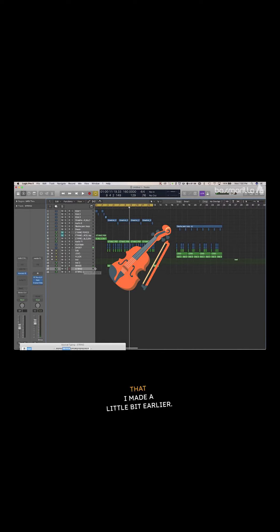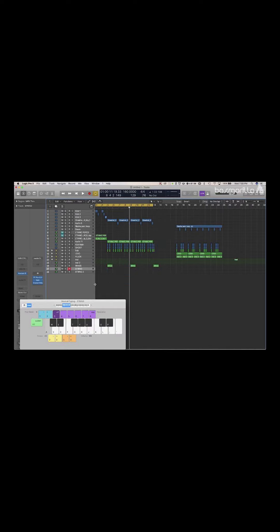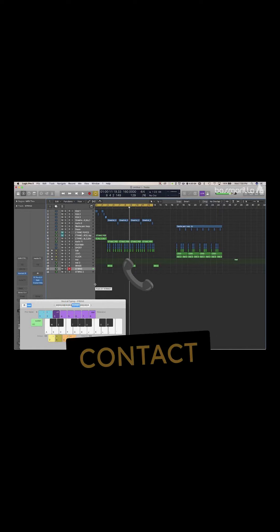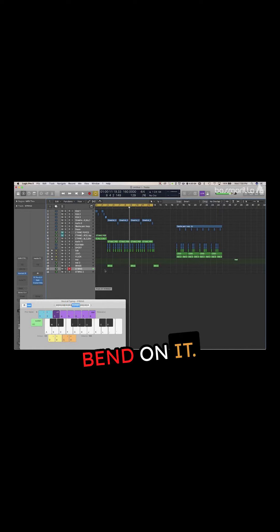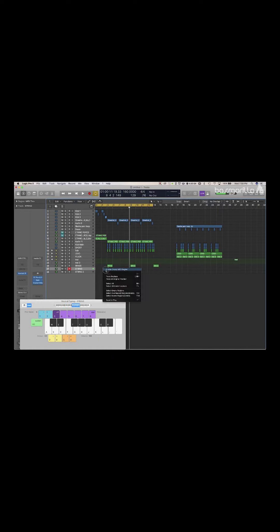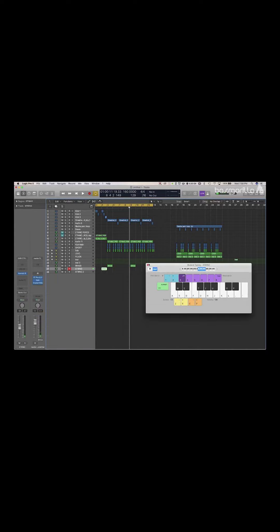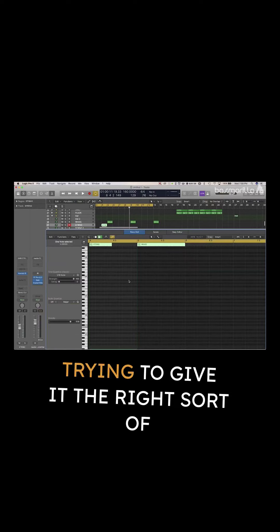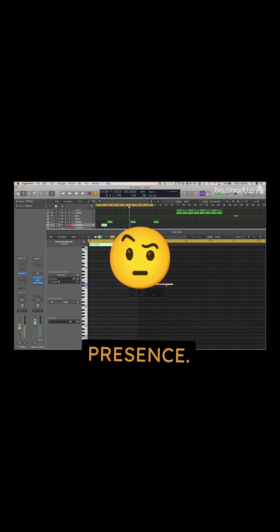So we're gonna add in this string sound that I made a little bit earlier. It's just a sample from Kontakt with a little bit of a pitch bend on it, trying to give it the right sort of dissonant presence.